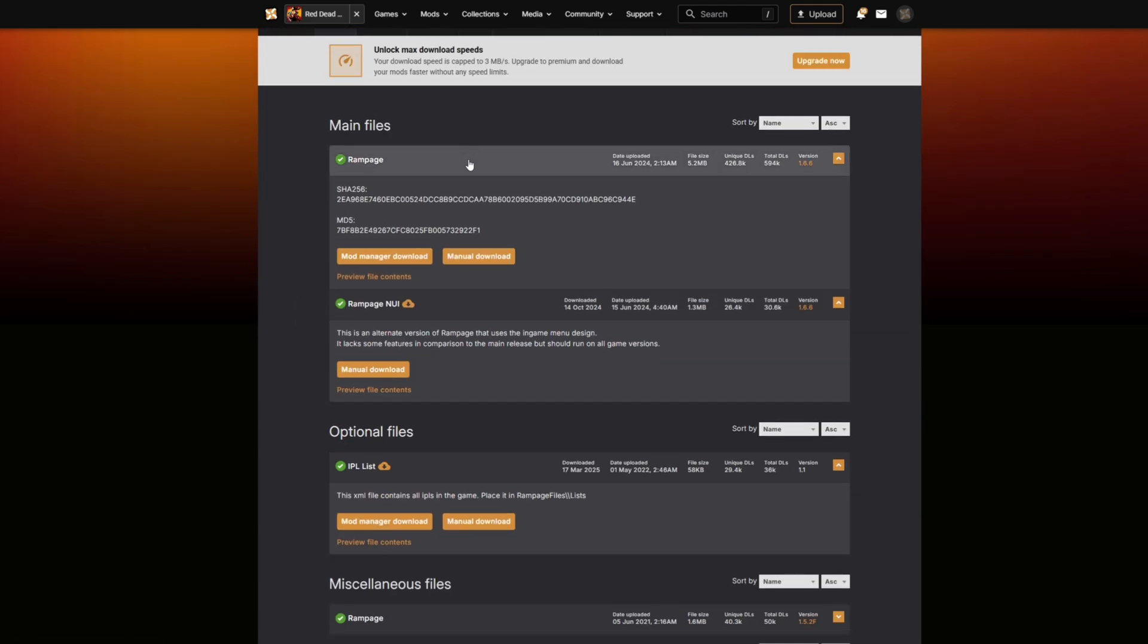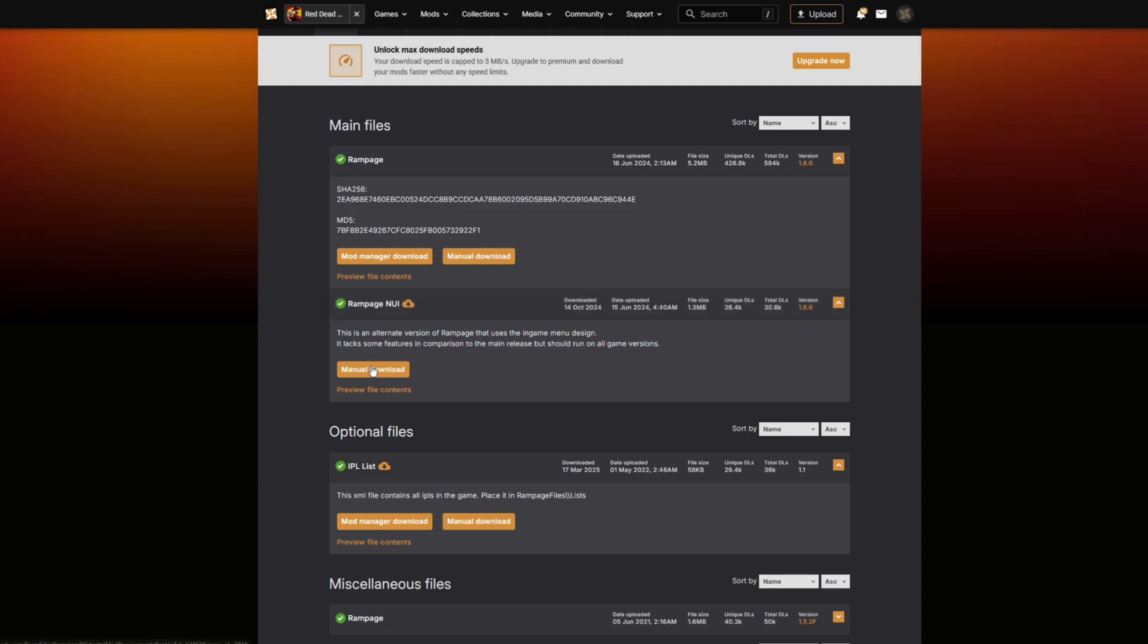If you scroll down, you will see where it says Rampage in UI. That is the one that we want to download. Go ahead and select manual download. Now, as of requirements, we are...